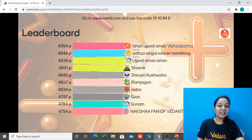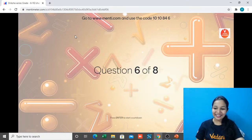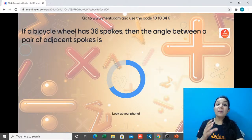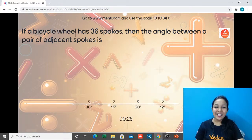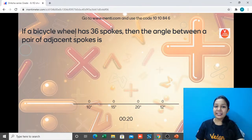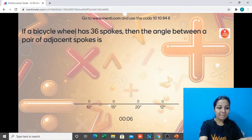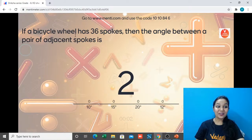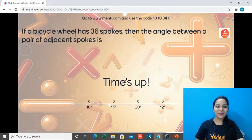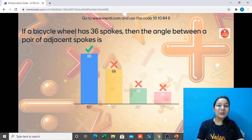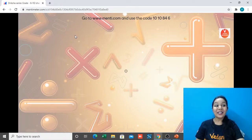Next question — is it a tricky one or again a basic one? If a bicycle wheel has 36 spokes, then the angle between a pair of adjacent spokes is — 10 degrees, 15 degrees, 20 degrees, or 12 degrees? The answer is 10 degrees because a complete revolution has 360 degrees and 360 divided by 36 equals 10 degrees.